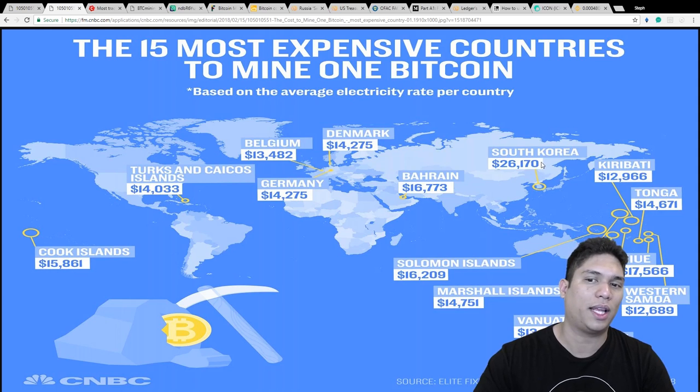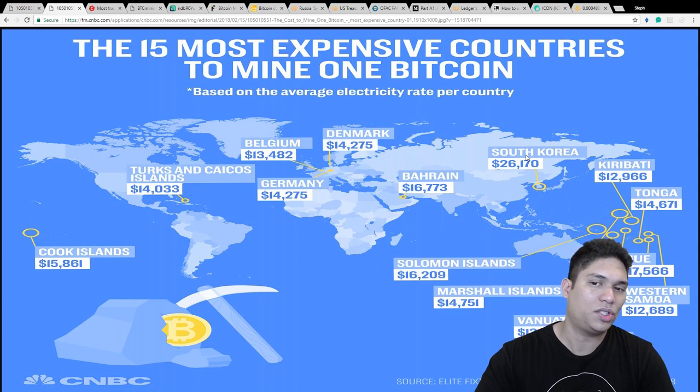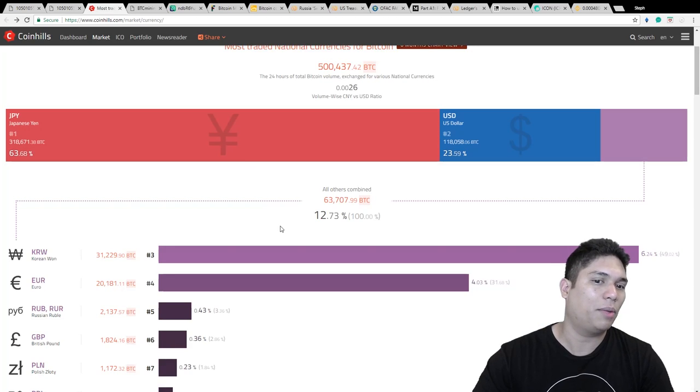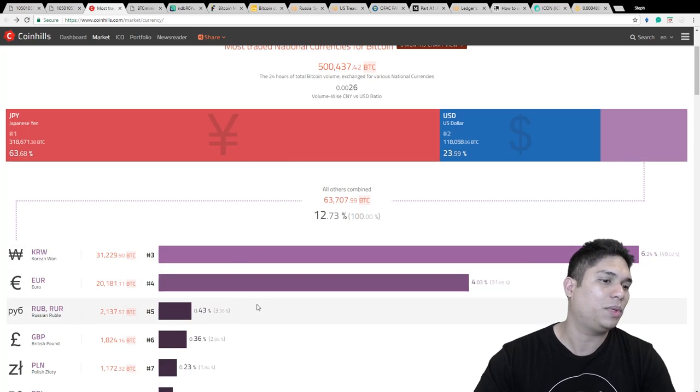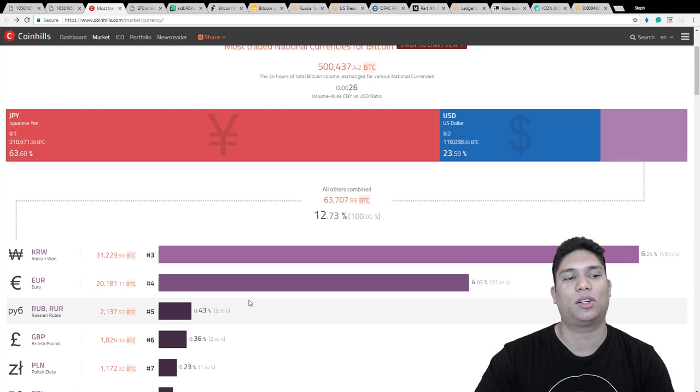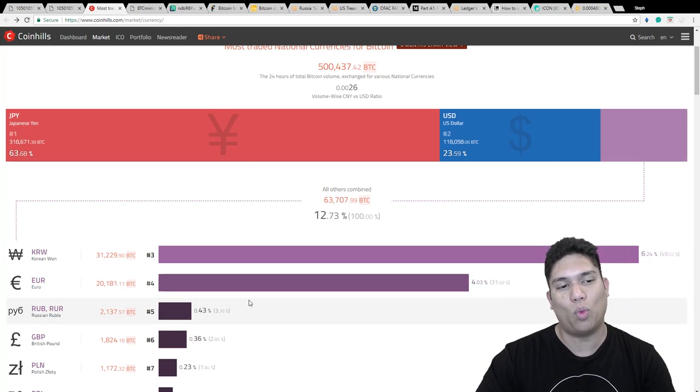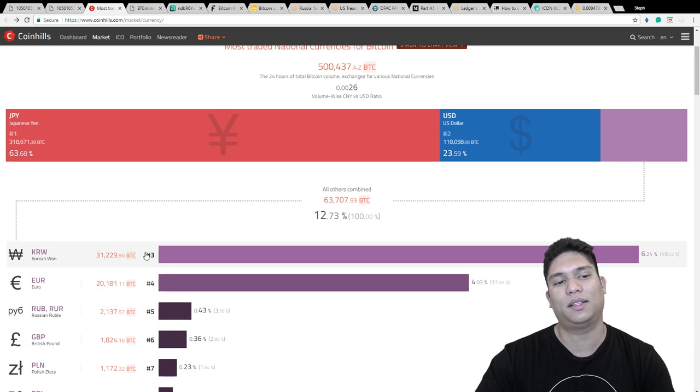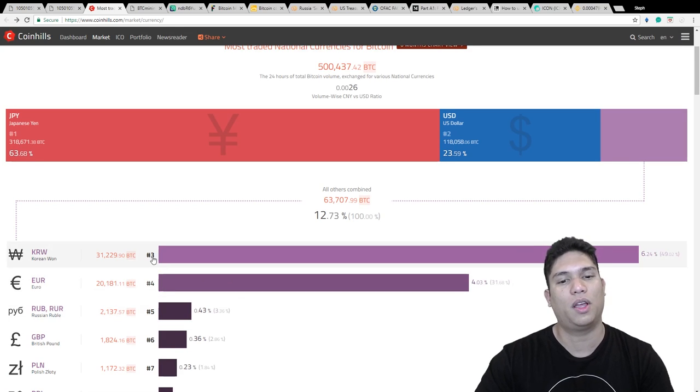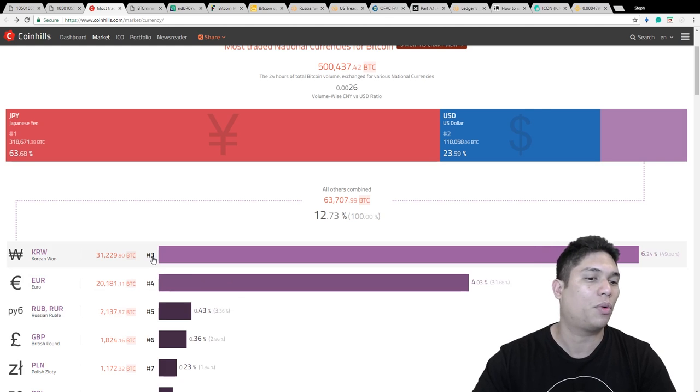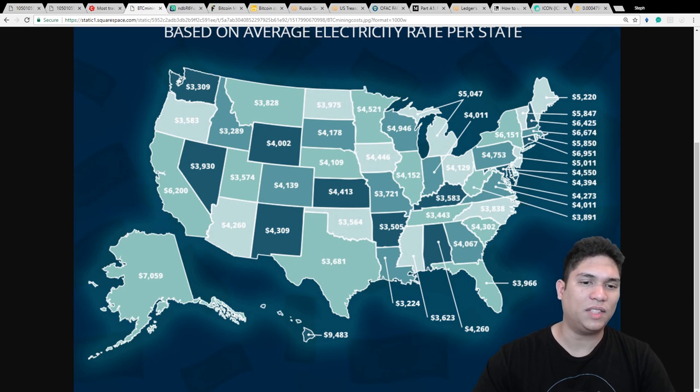I'll just assume it's the cost of electricity, but the part that amazes me is that their currency, the won, is the third largest volume for trading Bitcoin.